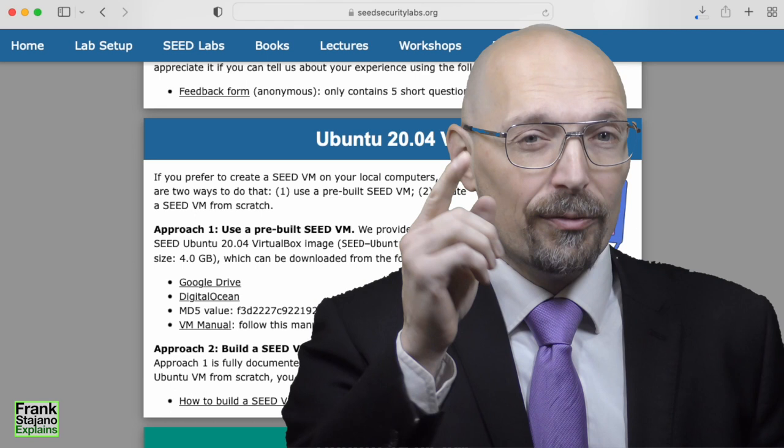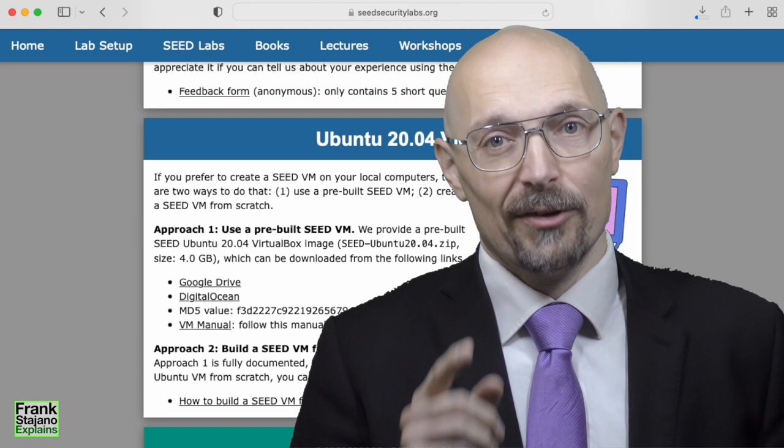Access control is a necessity in a multi-user system where Alice, Bob and Charlie share the same file system. Alice would be none too pleased if Bob could read her email nor would Bob like it if Charlie could edit the file that contains Bob's curriculum. They all expect the operating system to enforce some protection on their own files so that other users cannot mess around with them.